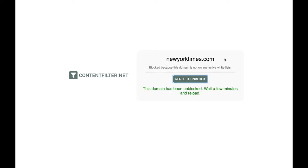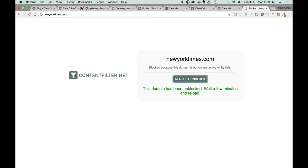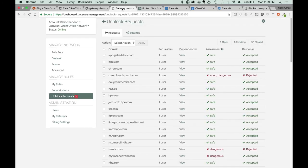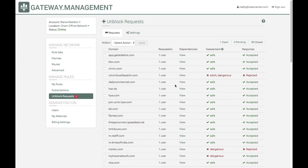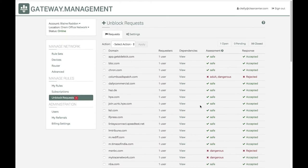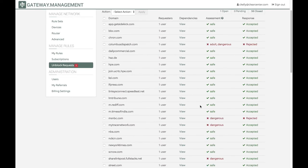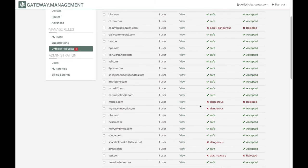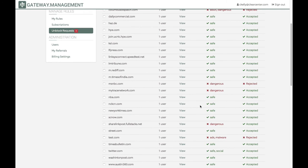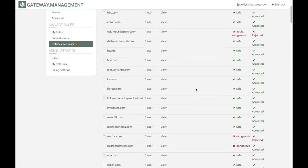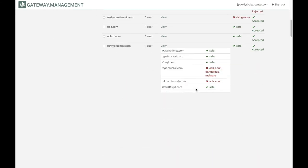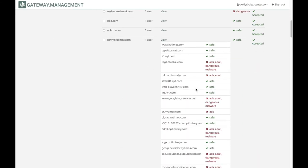Once that request has been submitted—this one for the New York Times—you can go back to the management portal, look at the requested unblocks, search for New York Times, and open up the results of that search.